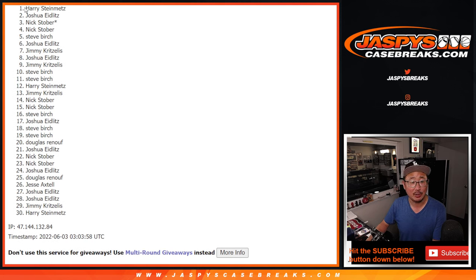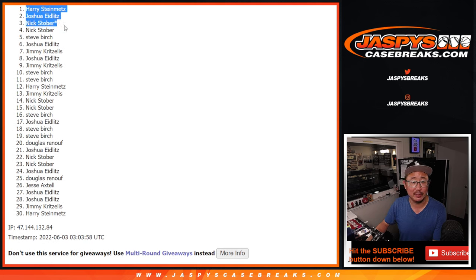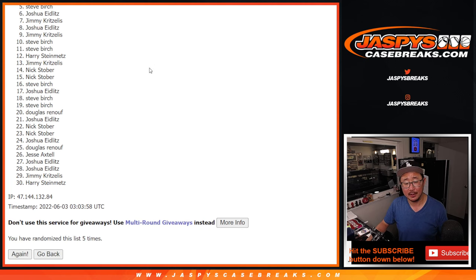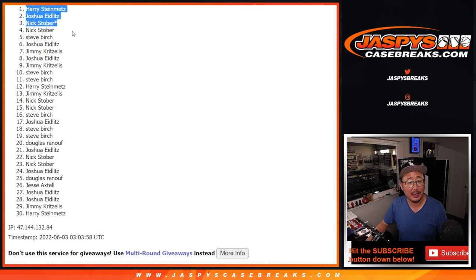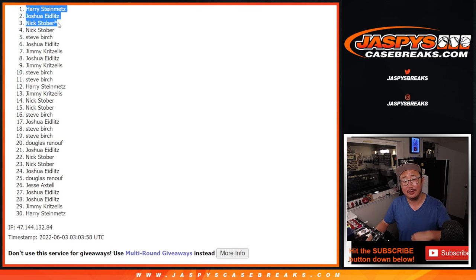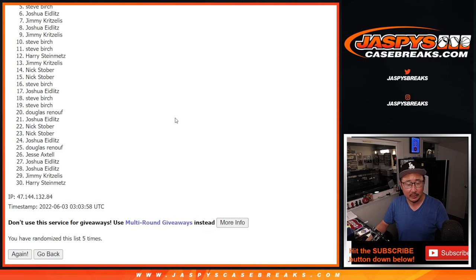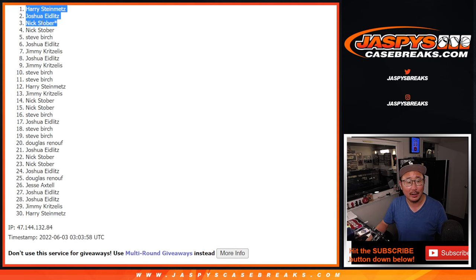Joshua's in. And Harry. I was worried for Nick there for a second. But no, you still got in. So I take back my sorrys. Got a spot. All right. Congrats.